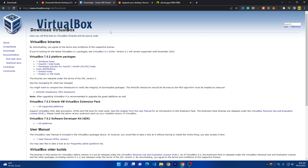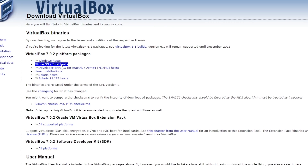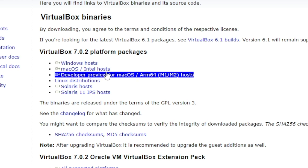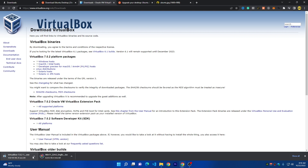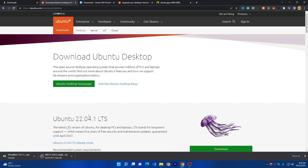To do that, you have to download two things. The first thing is VirtualBox, which is a program that can create different virtual machines with different operating systems on your computer and run them without impacting your Windows. You can download it from the link in the description. Here you'll find the download for Windows, macOS Intel, or for the M1/M2 chips for macOS. Today I'm on Windows, so I'll download it for Windows host. Then you have to install it, but I currently have it installed.